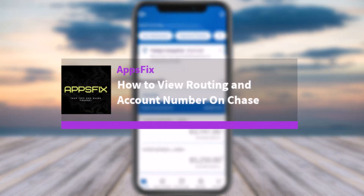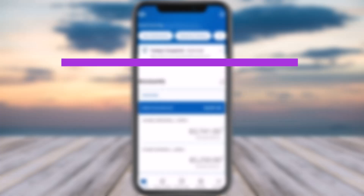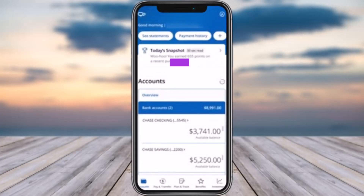Hello everybody, welcome back. Today we have another video. In this video, I'll show you how you can view a routing and account number on Chase. Before that, please make sure to like our video, subscribe to our channel, and without any further delay, let's get started.